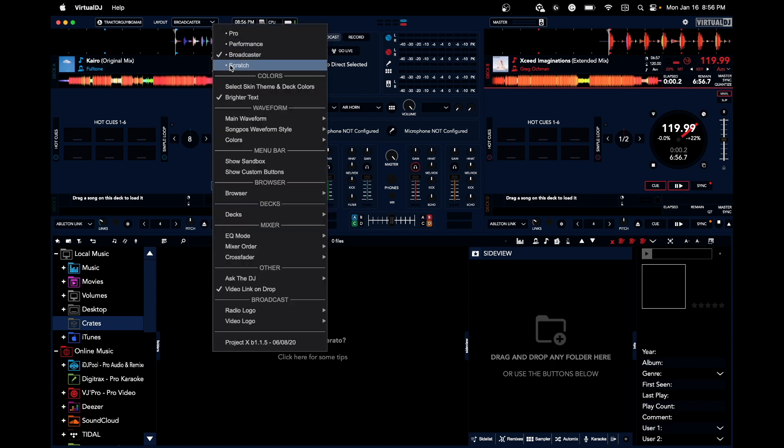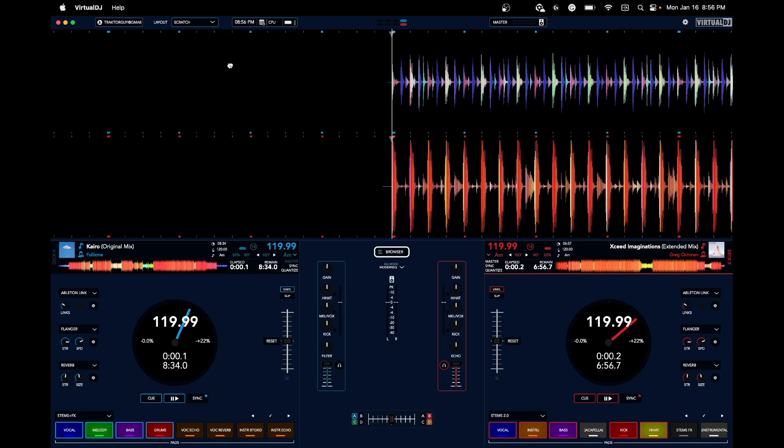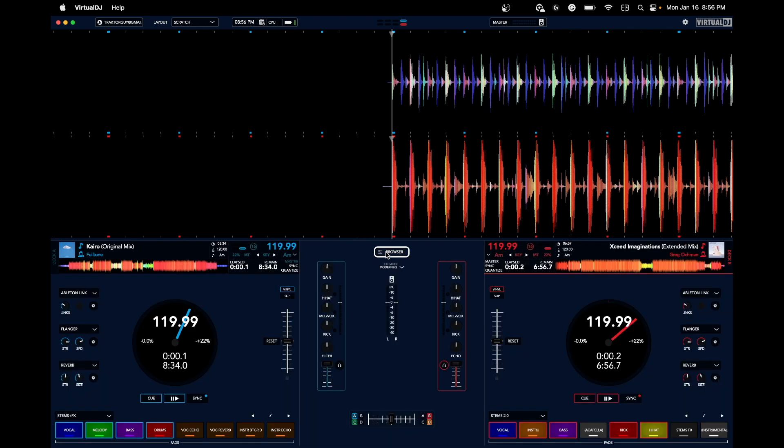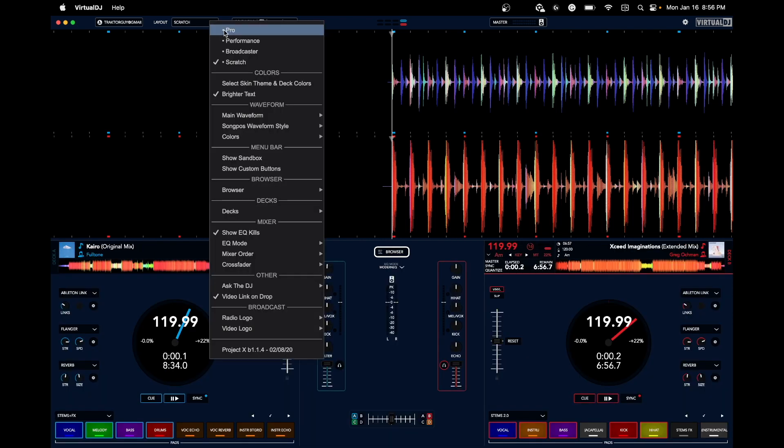And for scratch DJs, this thing is insane. Look at these huge waveforms - you can see lots of detail and everything you need. To open the browser, there you go, pull up the browser. Let's go back into Pro mode for a moment.